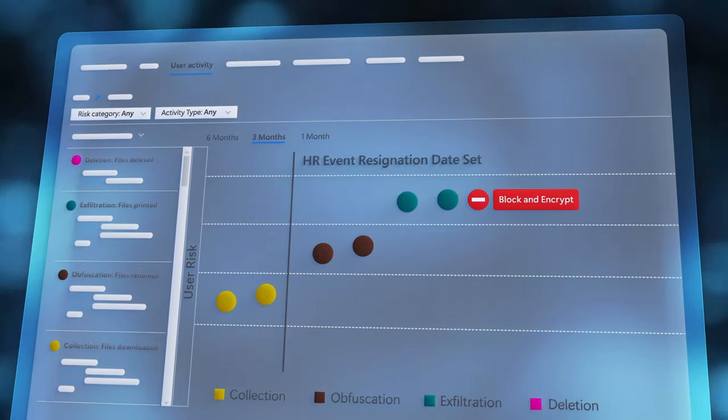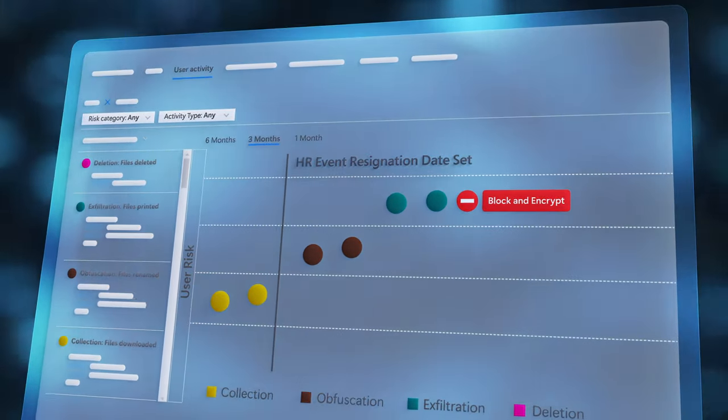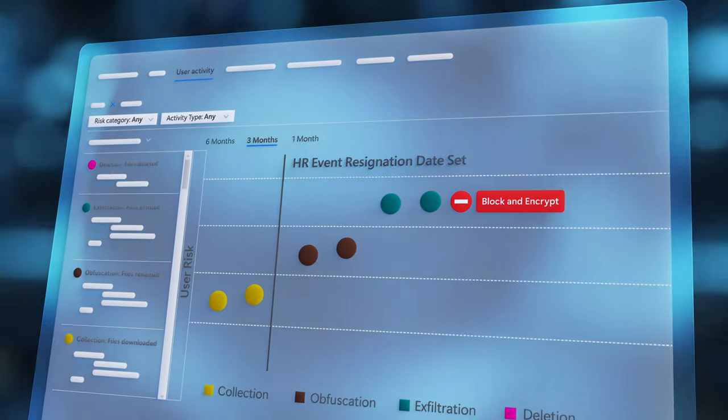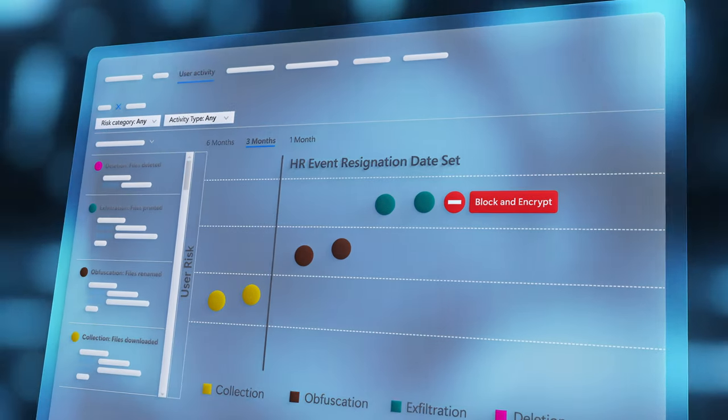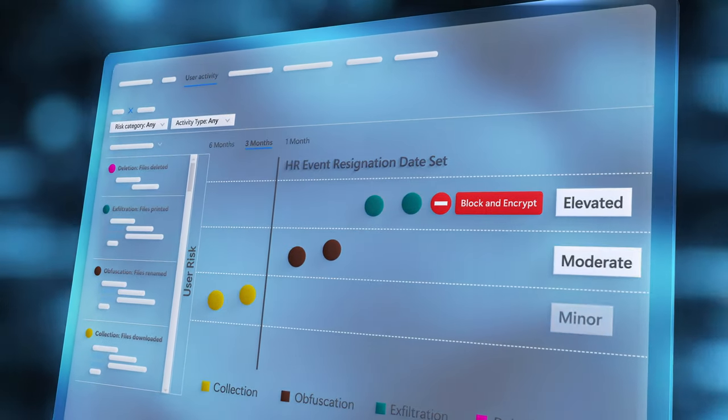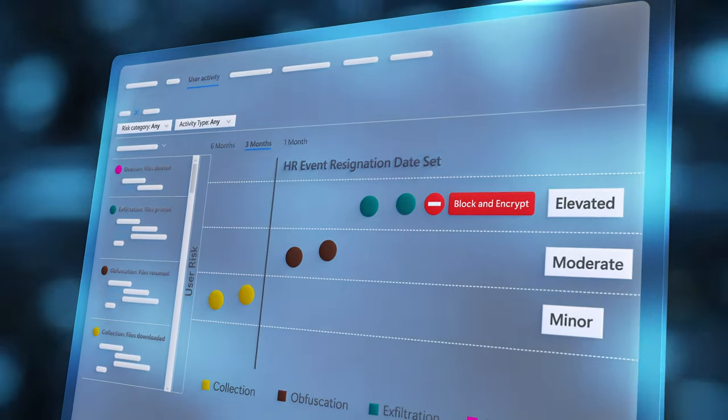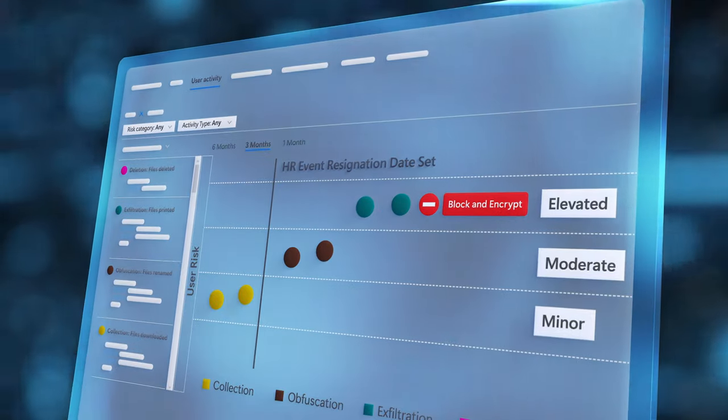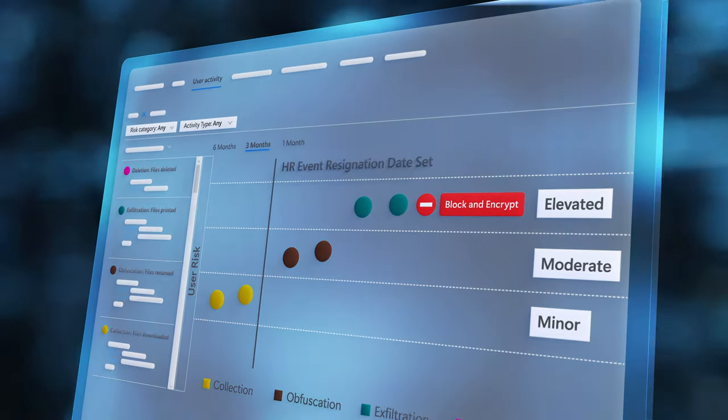All activities sequenced by the machine learning and insider risk management, which has raised the user's risk level to elevated, resulting in them being blocked from the action.